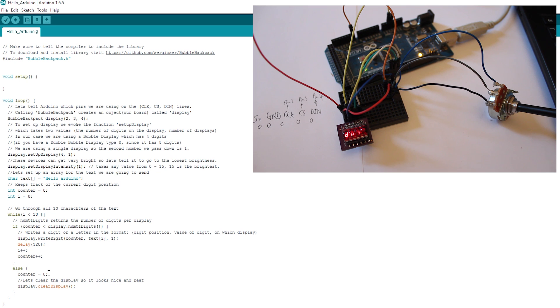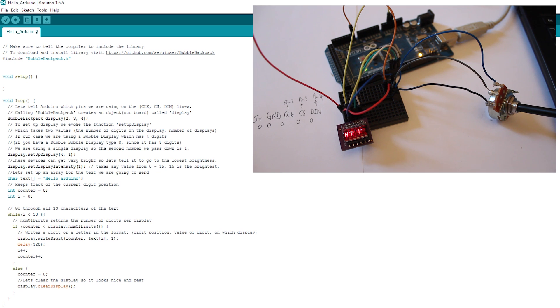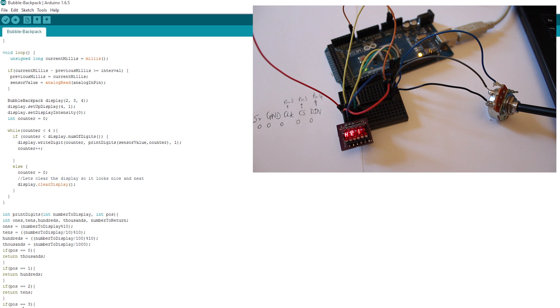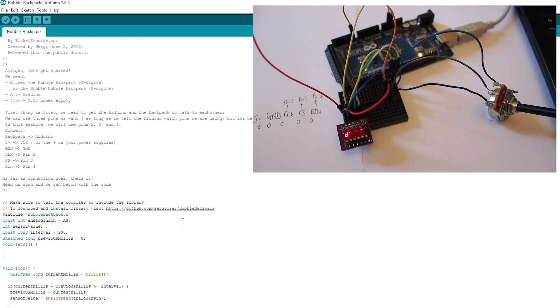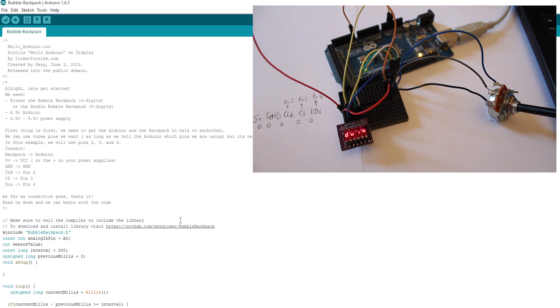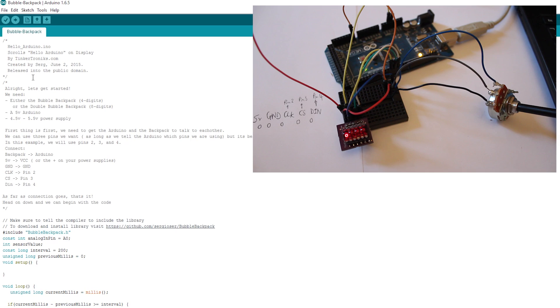Now, in order to get numbers onto the display, it's a little bit different. So what I've done is I've whipped up a quick example of that so we can see that on our little display. So this is going to be using the single backpack only, and then we'll go on to look at the double backpack.